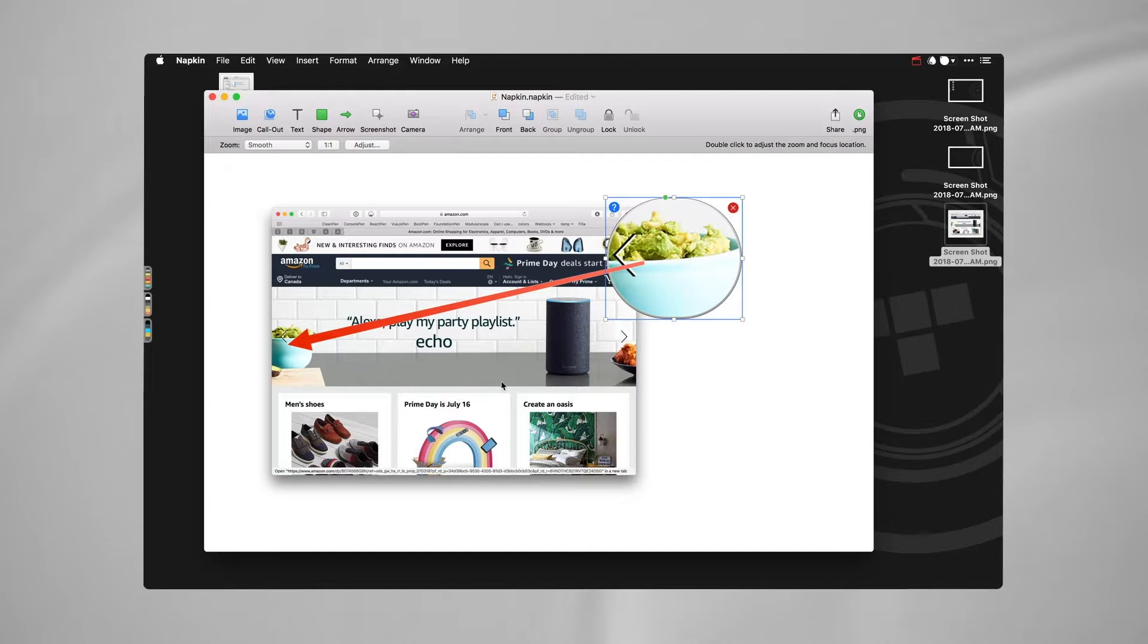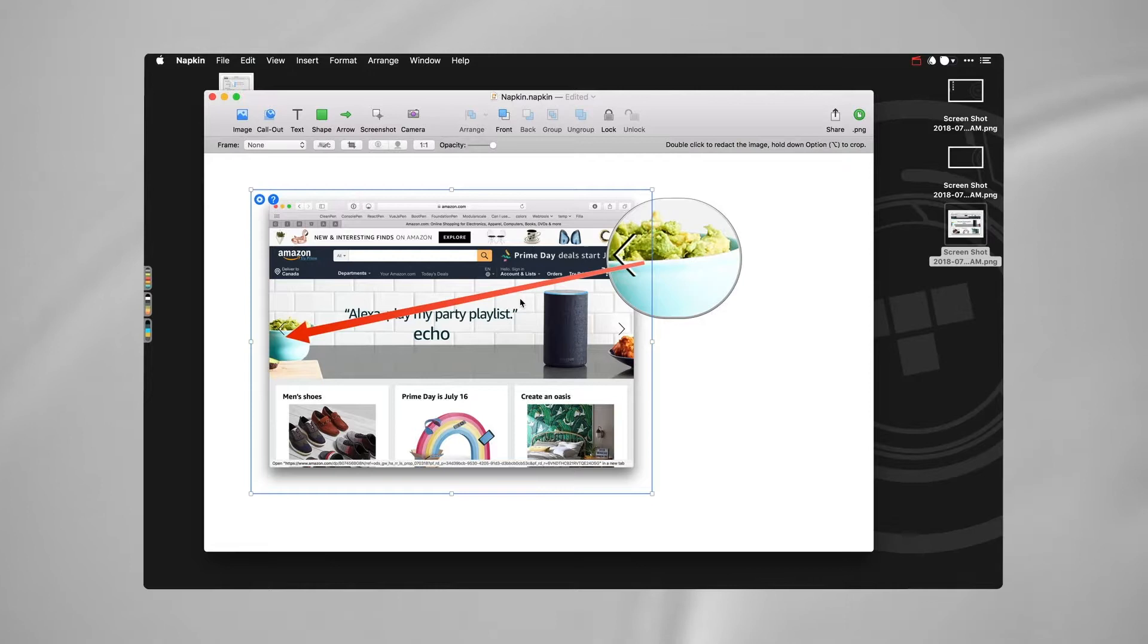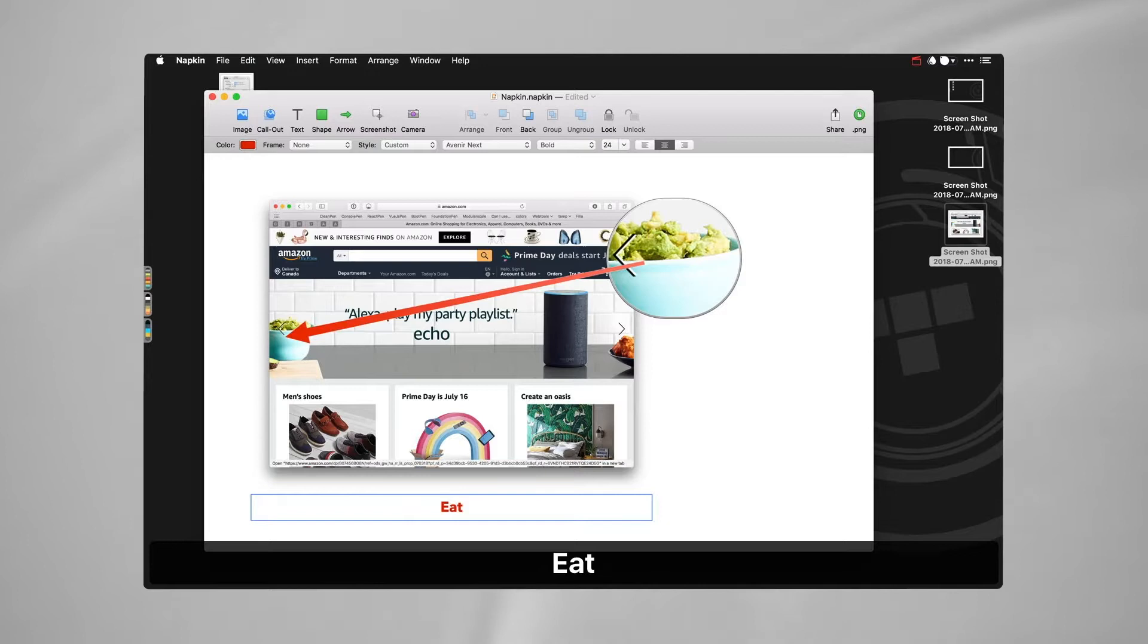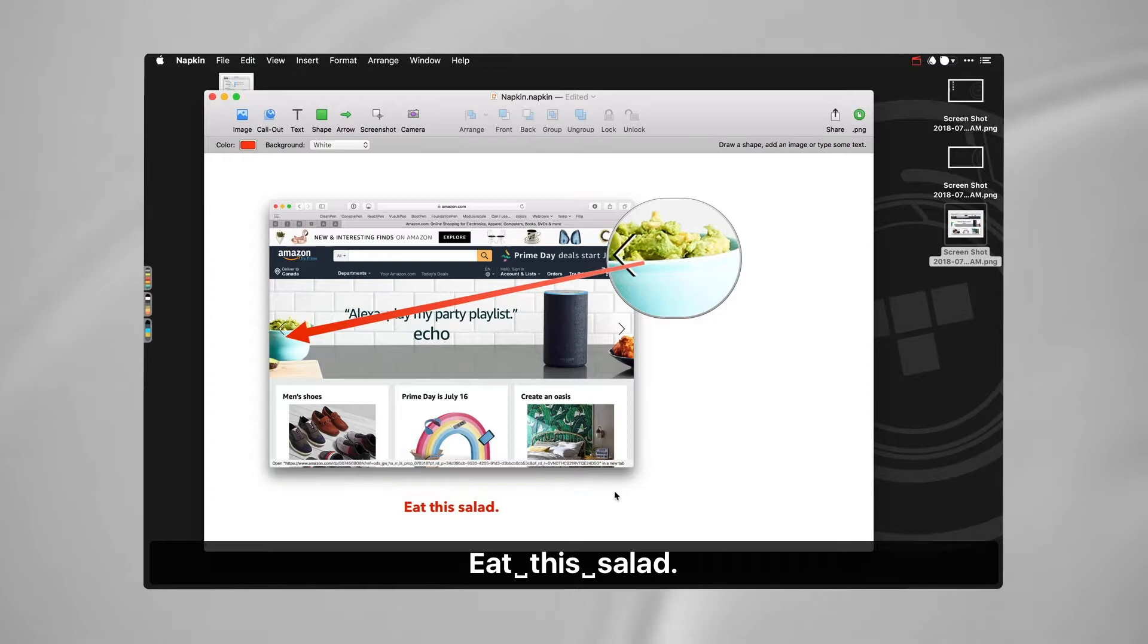Maybe I add an arrow just like this. And the cool thing about these arrows is that once they're on there I can drag them around and they will stay where they're supposed to stay, where I set them. At any point I can just start typing and it will add a text box for me. So, eat this salad, yummy.